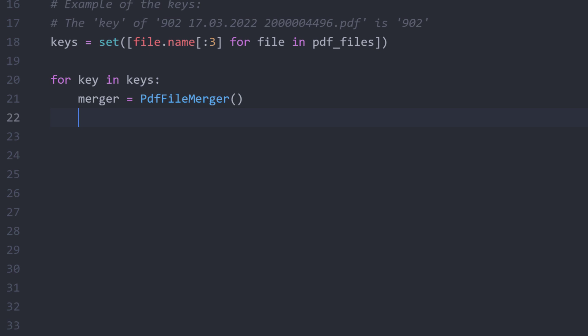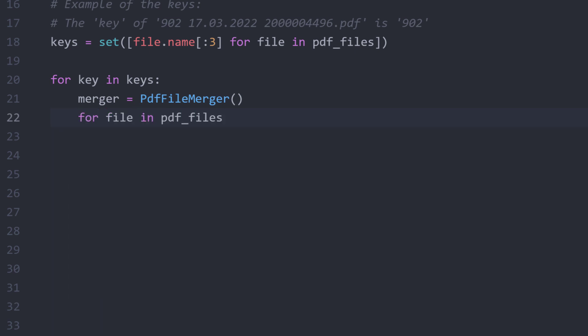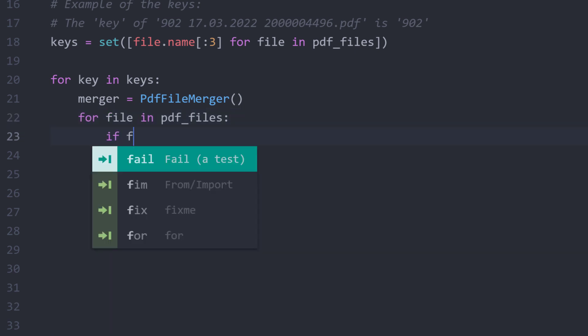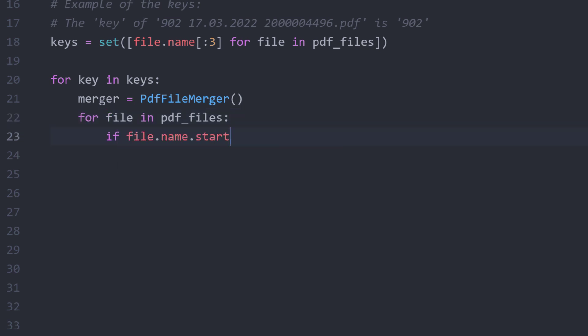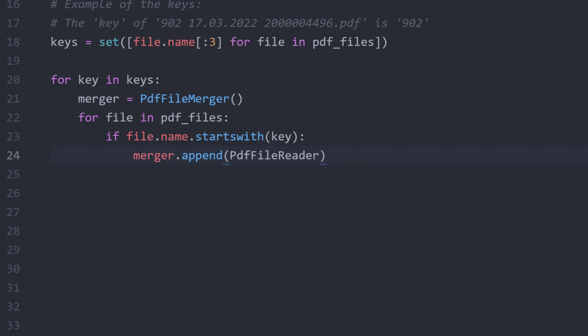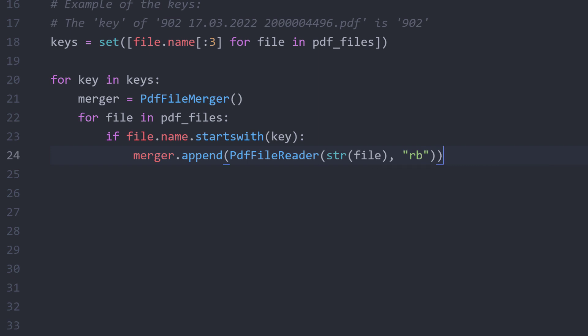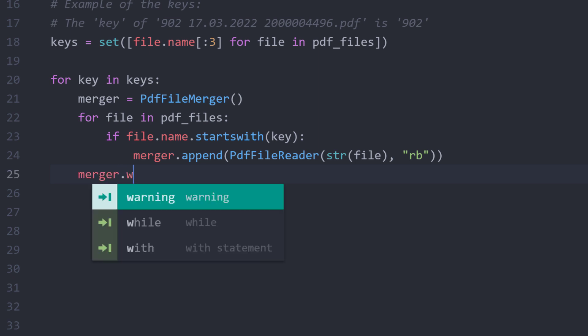Now I just need to know which file I want to merge. For that, I will loop over all my PDF files. If the filename starts with our key, I will tick the merger object and append the file. In fact, to append it, I will also need the PDF file reader to open up the file as read-only in binary format. And that is all there is to it.